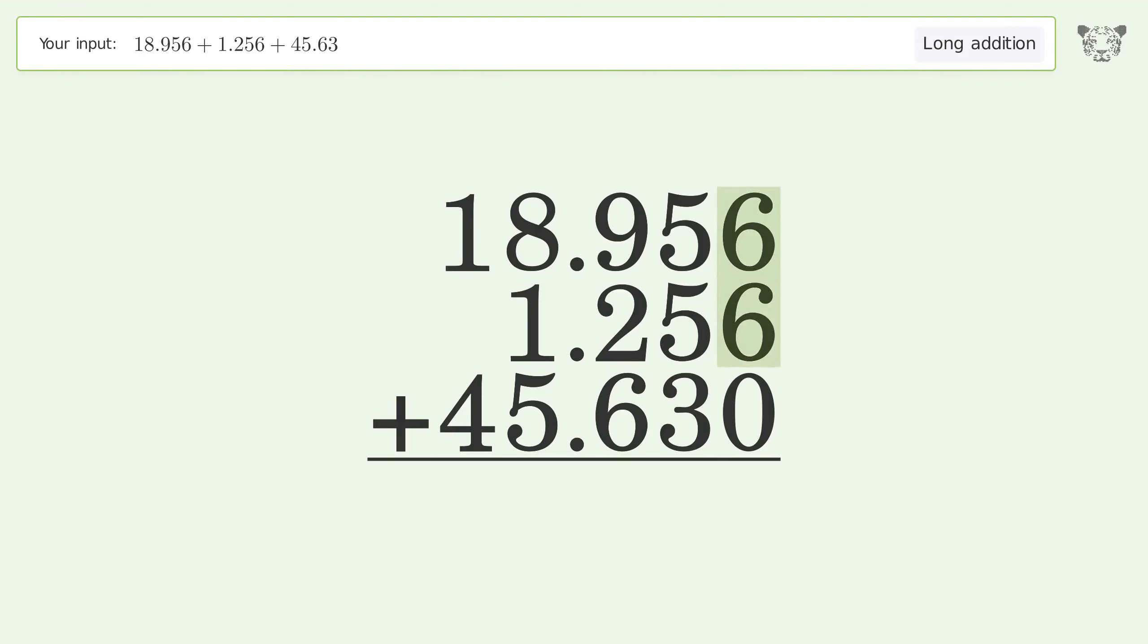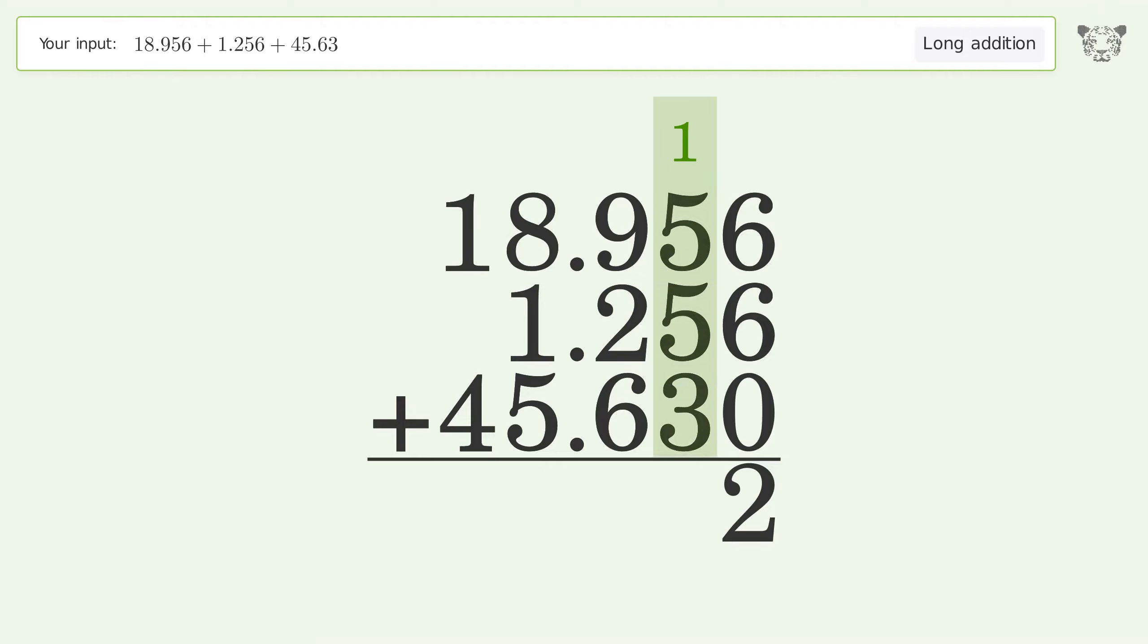6 plus 6 plus 0 equals 12, carry 1 to the hundredths place. 1 plus 5 plus 5 plus 3 equals 14, carry 1 to the tenths place.